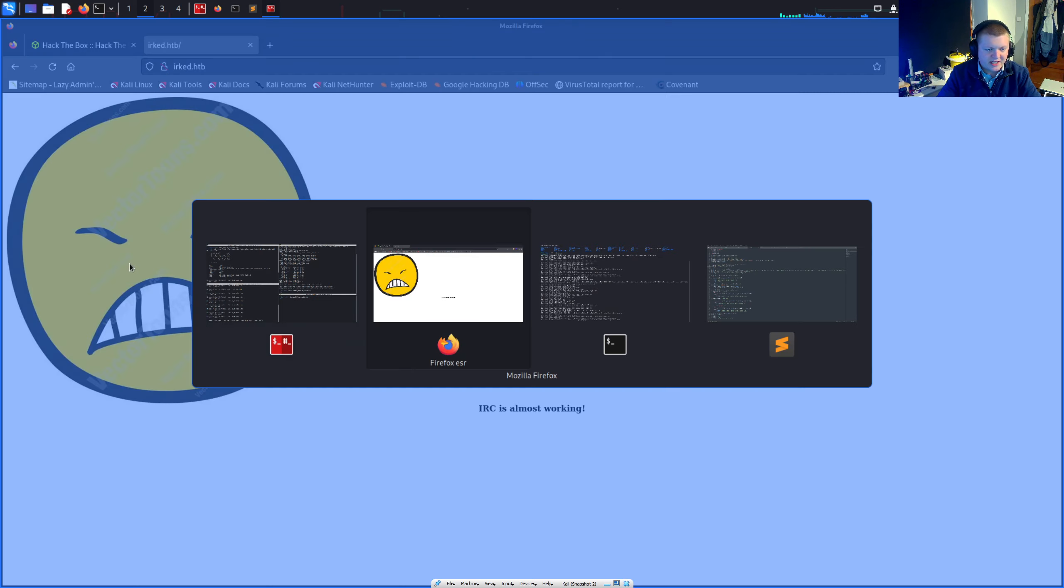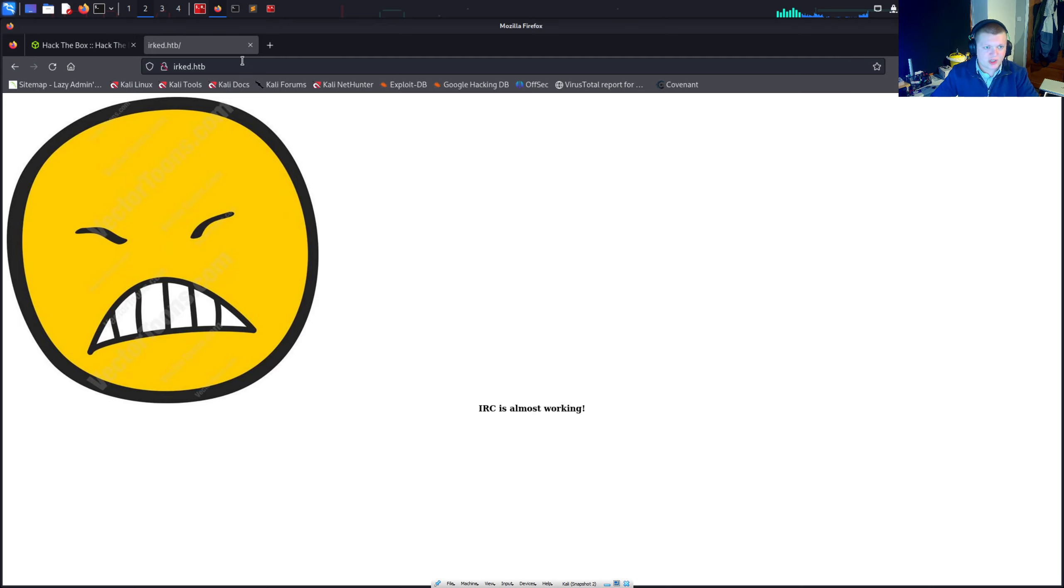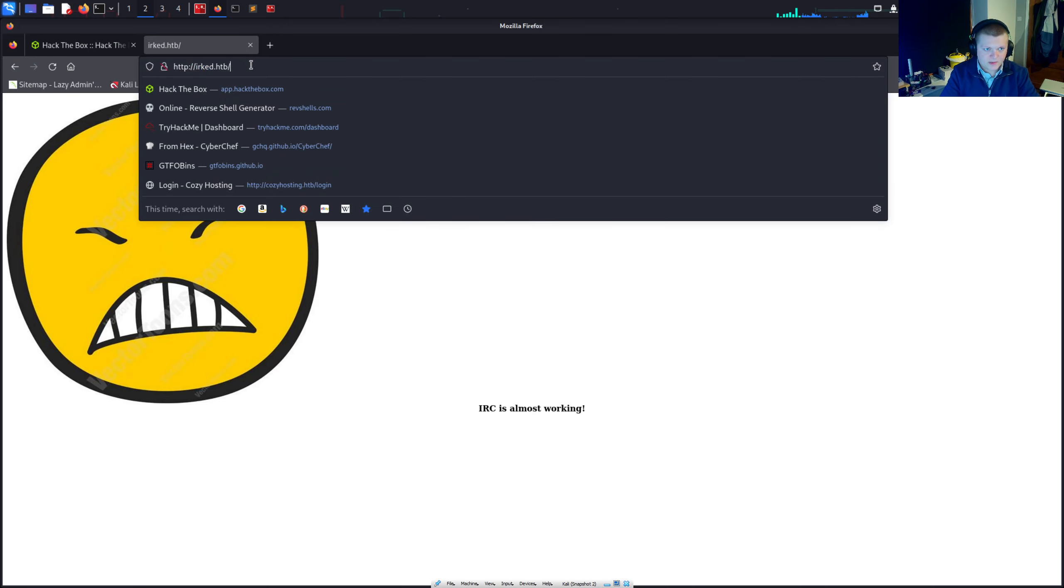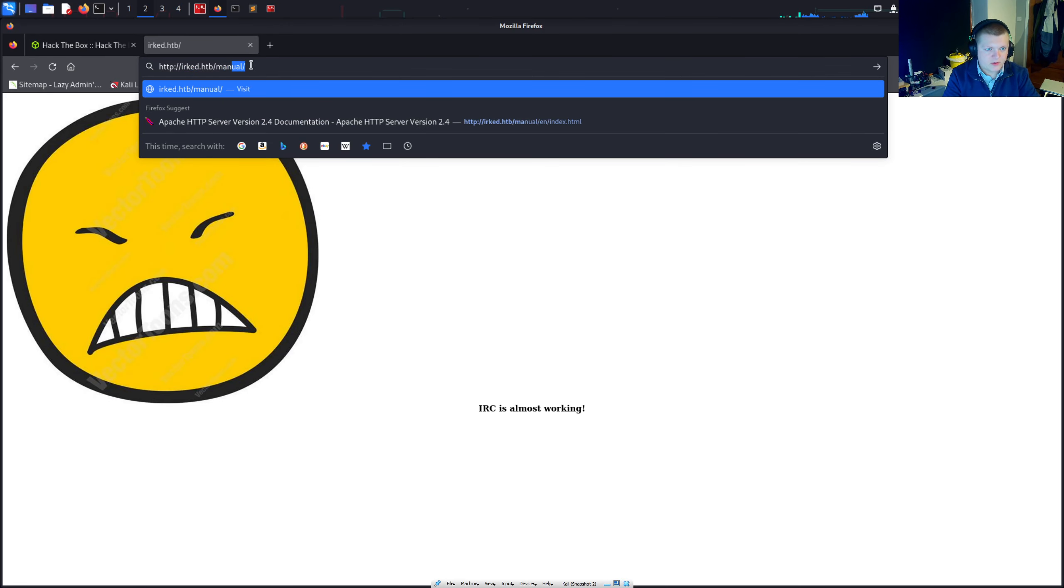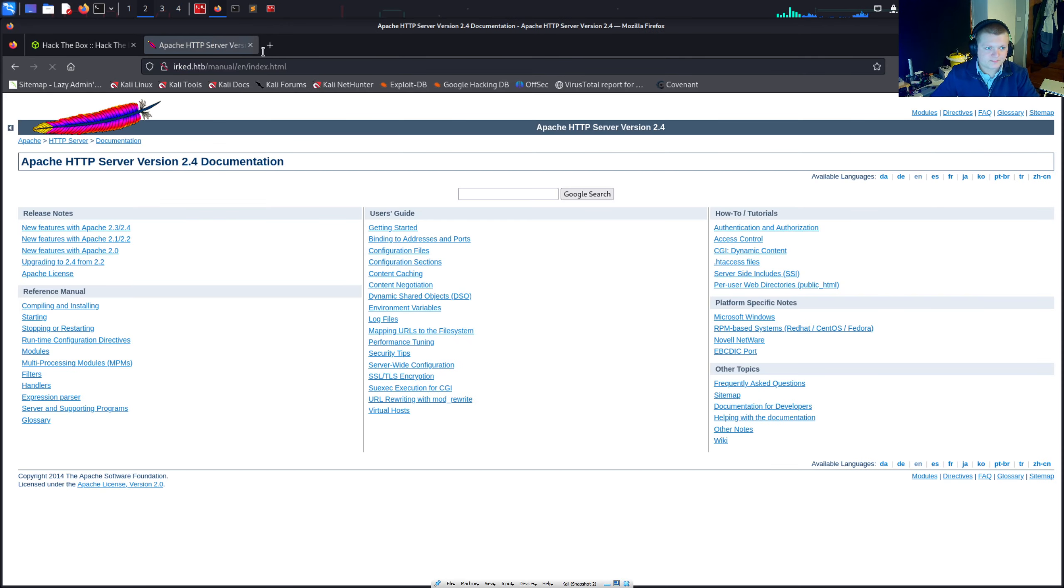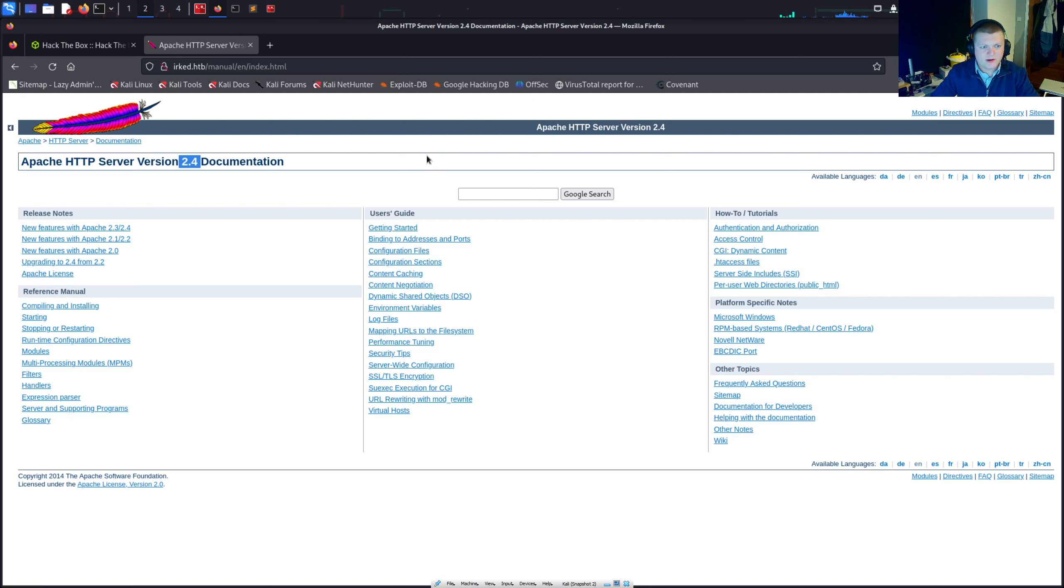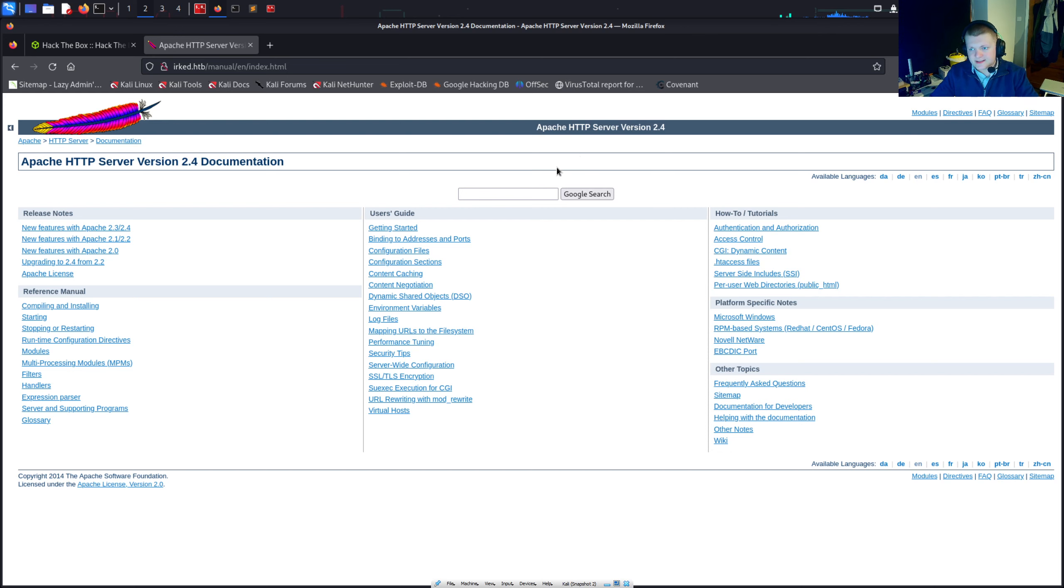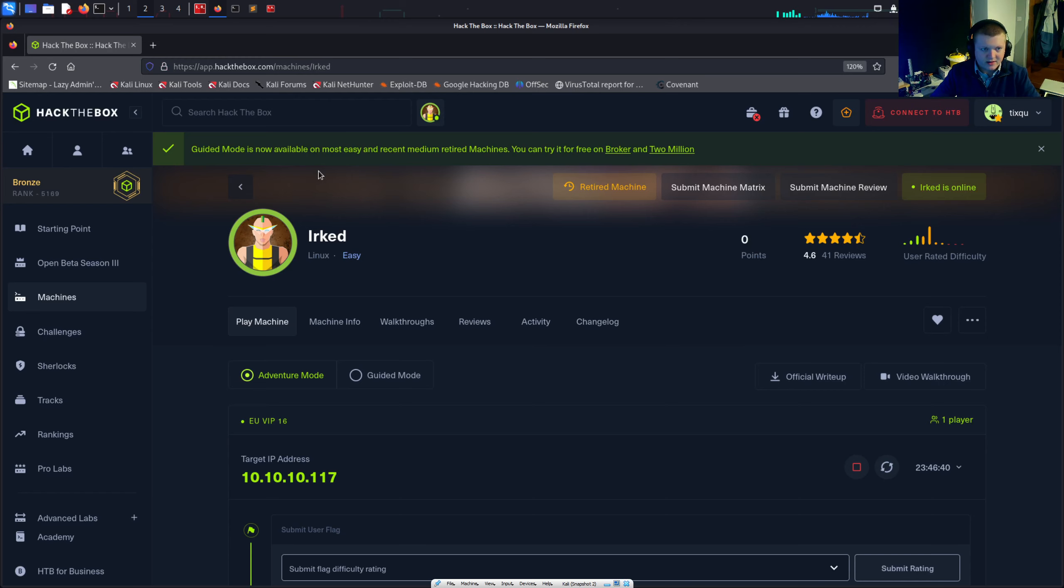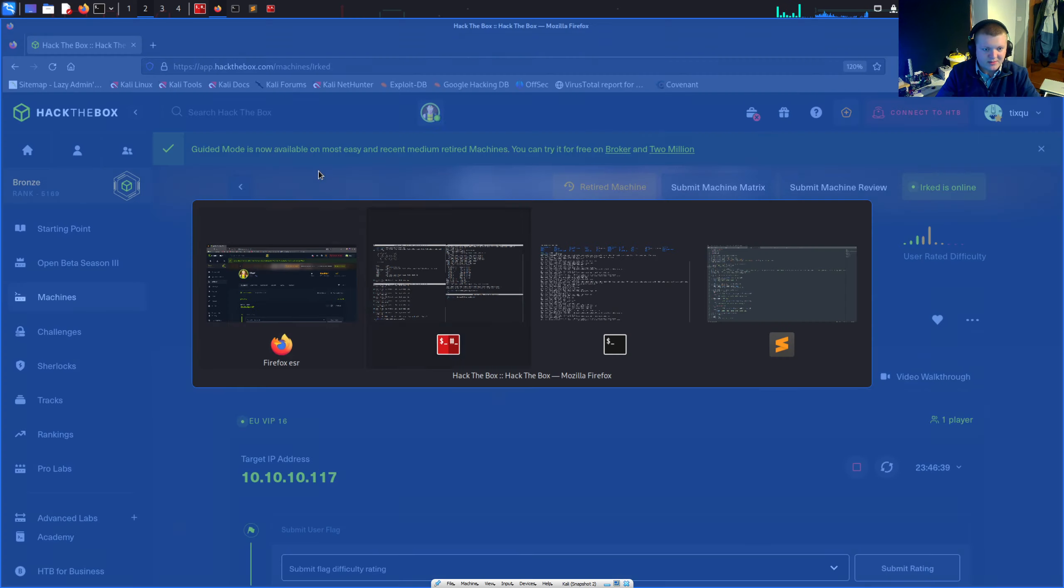I am interested in that manual directory so we can check that out. Manual. And we can look. We can see it's just like the Apache documentation. We can see it's version 2.4. Perhaps we can go looking for vulnerabilities in that version. It seems quite old. So we could do that. I'm not going to do that.